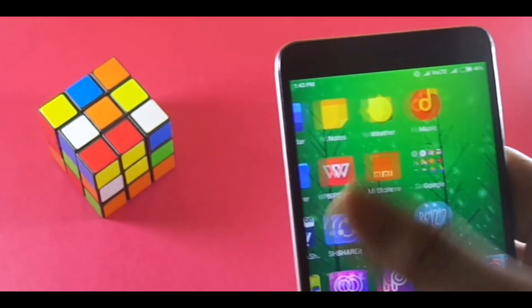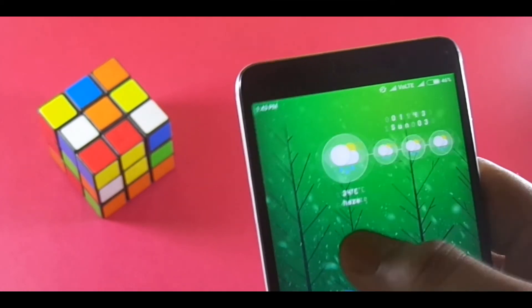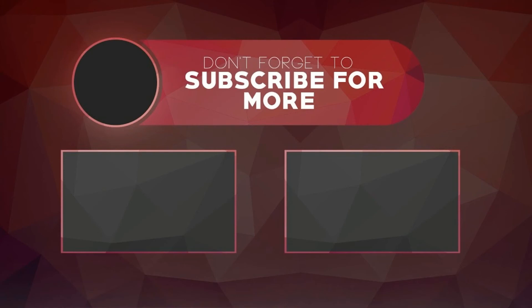So that's pretty much it for this video, guys. If you found this video helpful, please give a big thumbs up, and if you want more, please subscribe to our channel. It's Ayn from The Tech Info House signing off. Hope to see you in my next video.